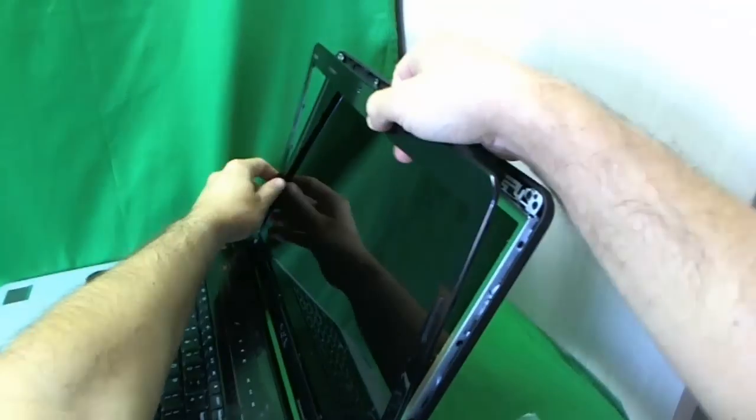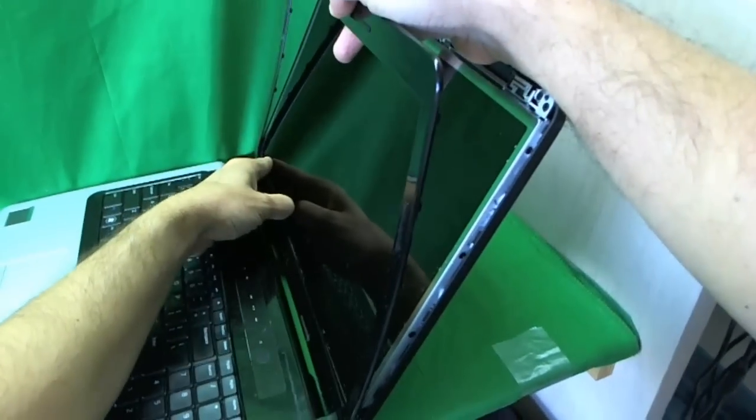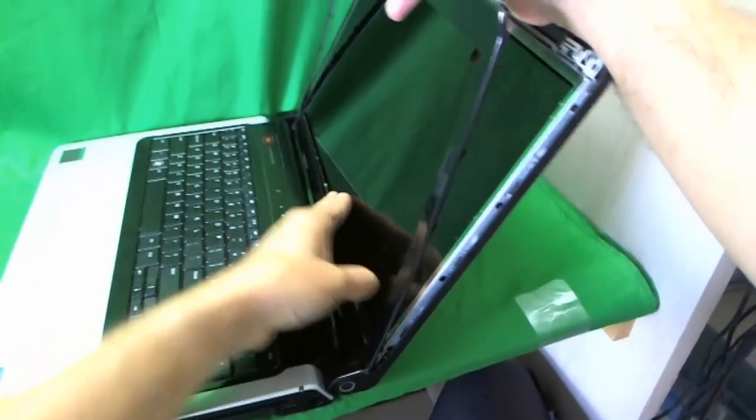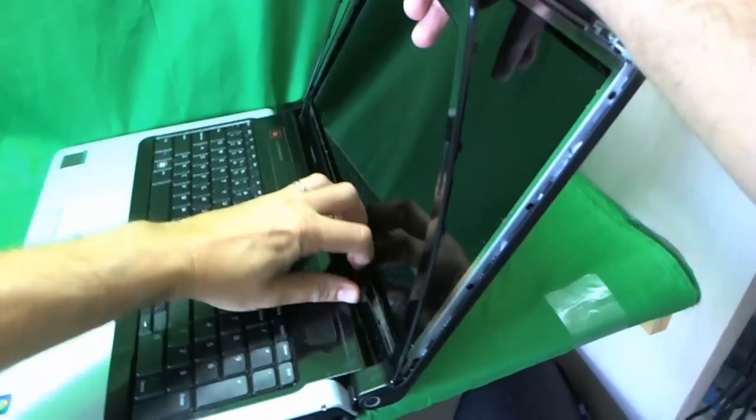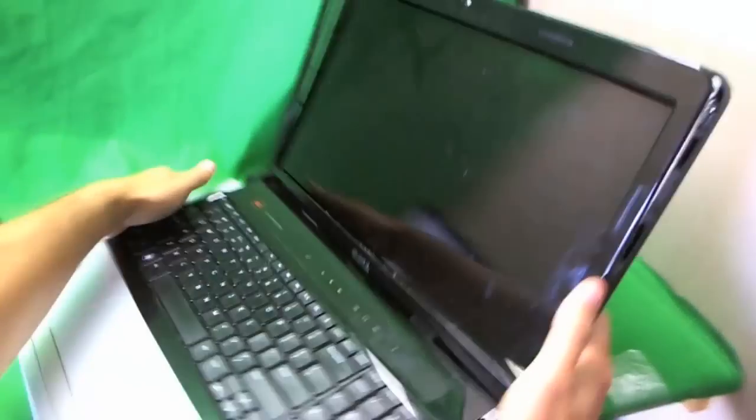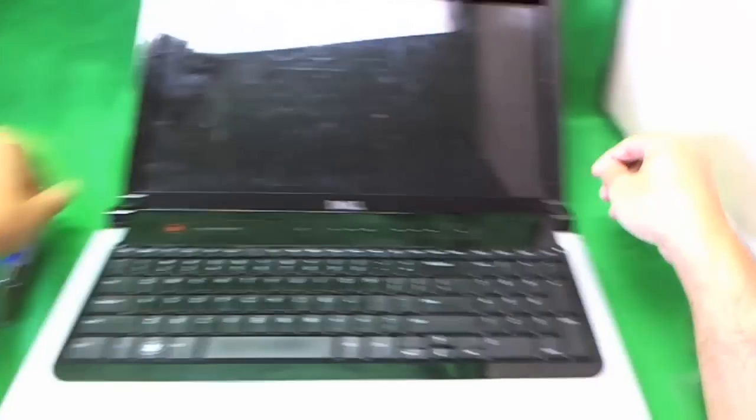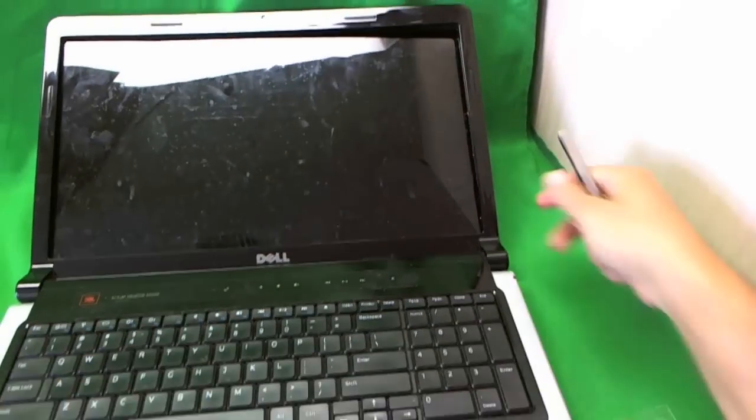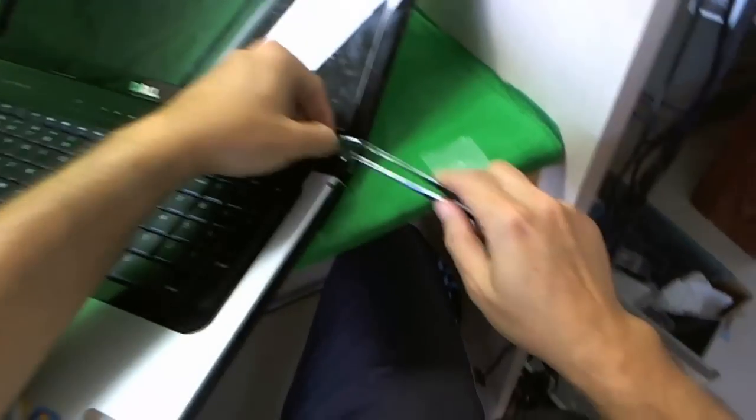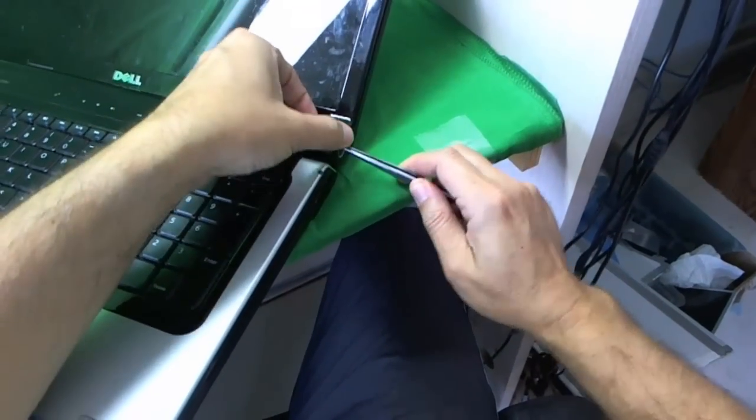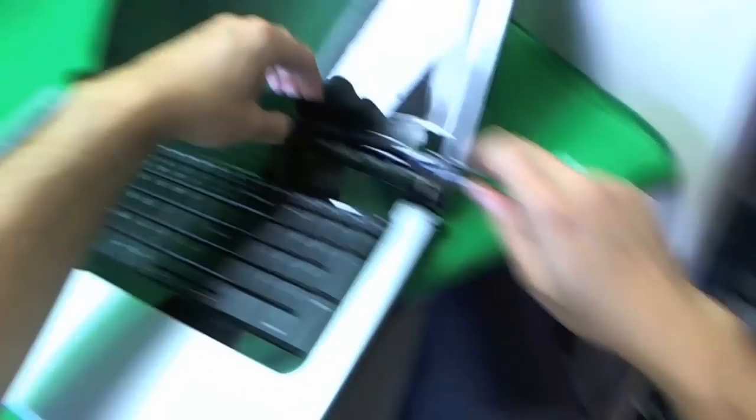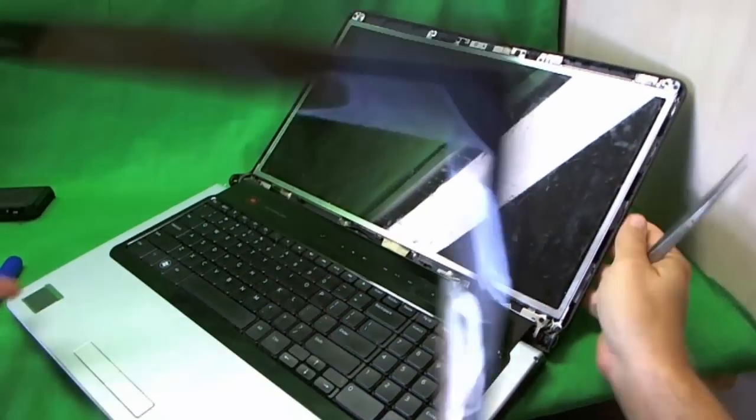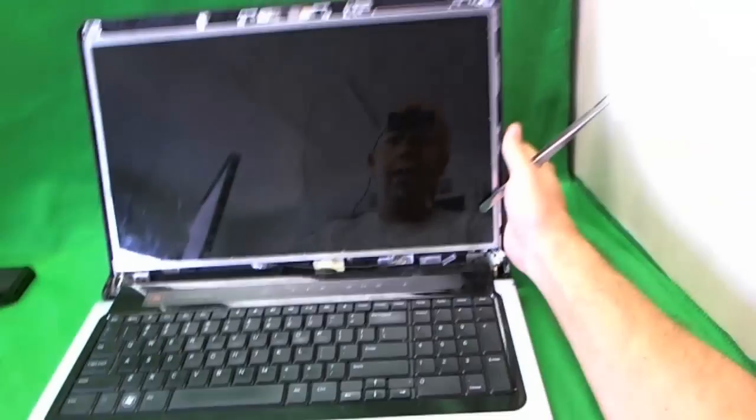And then you work your way around the screen like so. The bottom's a little bit harder. And then where the hinge covers are, it needs a little bit of help. So what we do is we grab some metal tweezers or you can use a screwdriver and just gently lift it up here like so. And it comes off. So the bezel comes off really easily on this laptop.